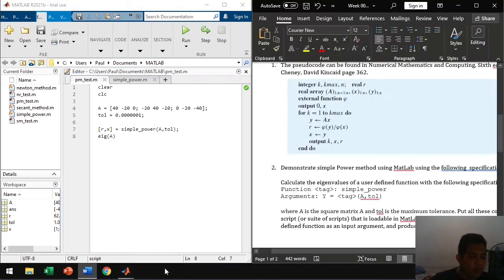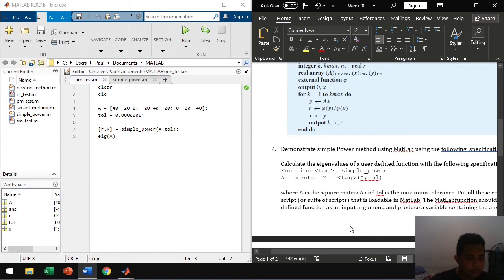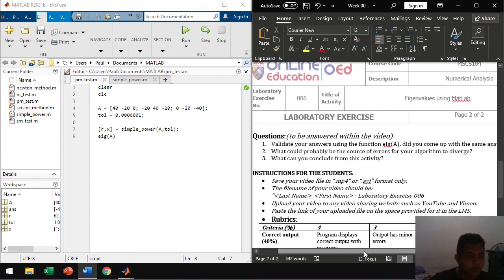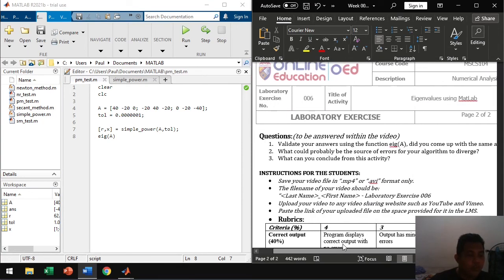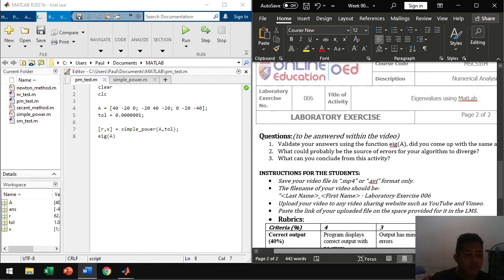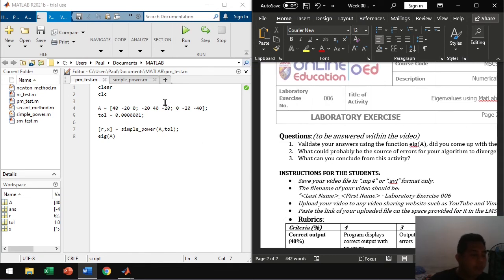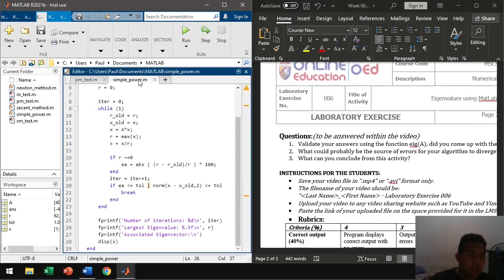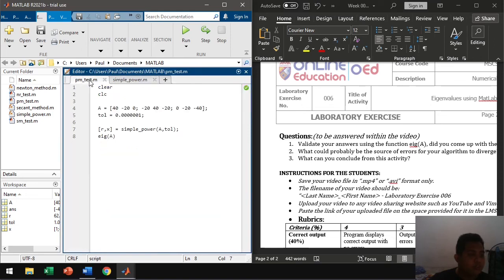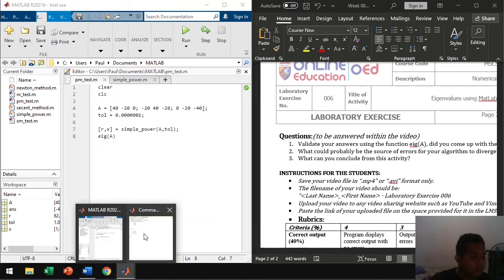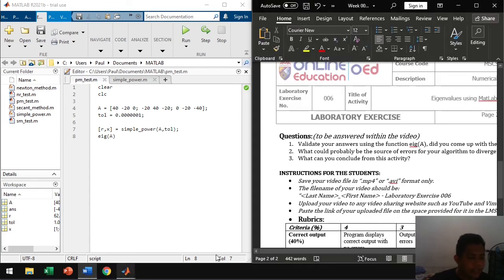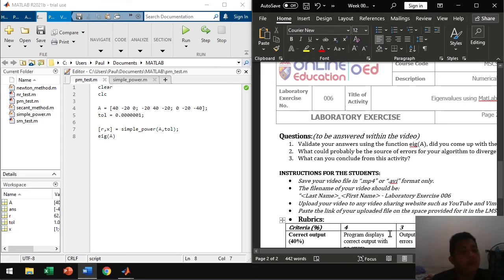Now. We're done with one. We validated the answer using the function eigenvector. Yes, we came up with the same answer, almost the same answer. There. Then, next. What could probably be the source of errors for your algorithm to diverge? I couldn't really think of any right now.